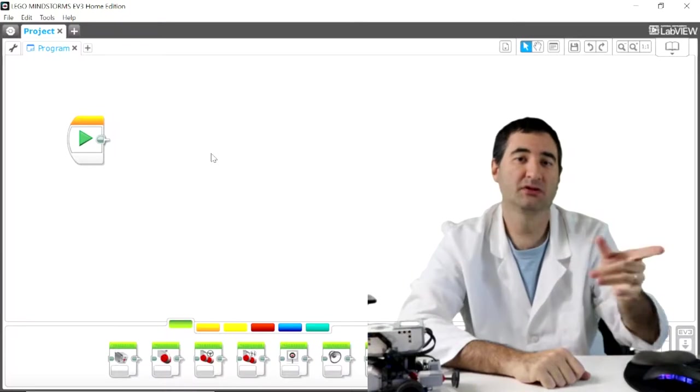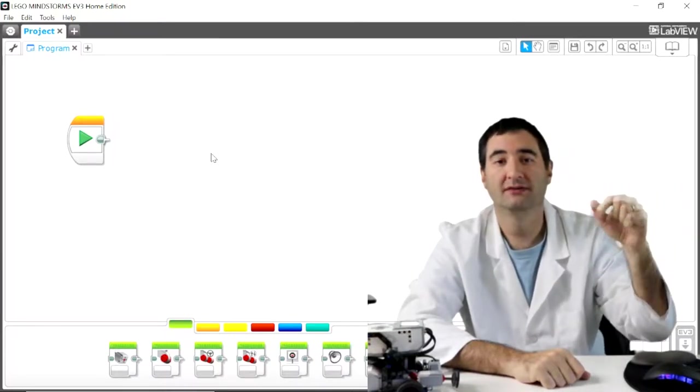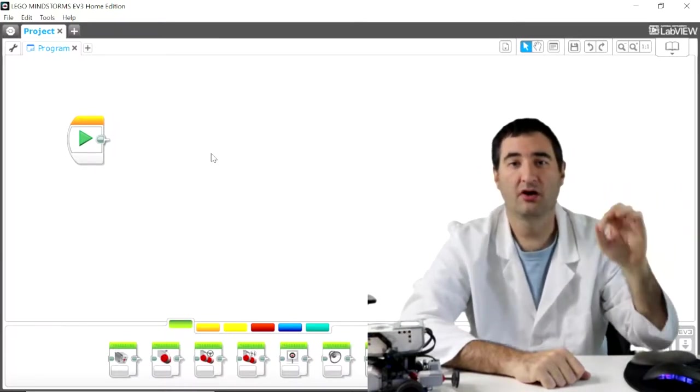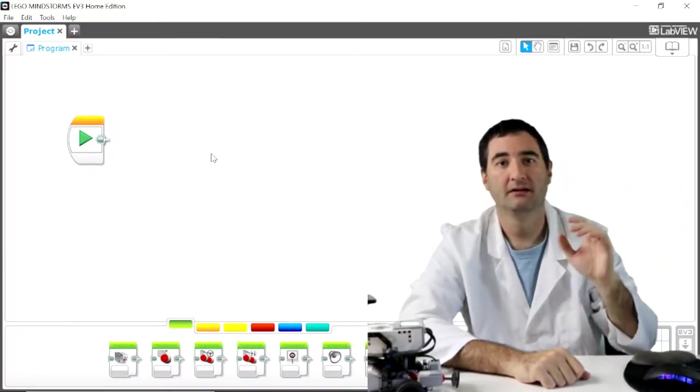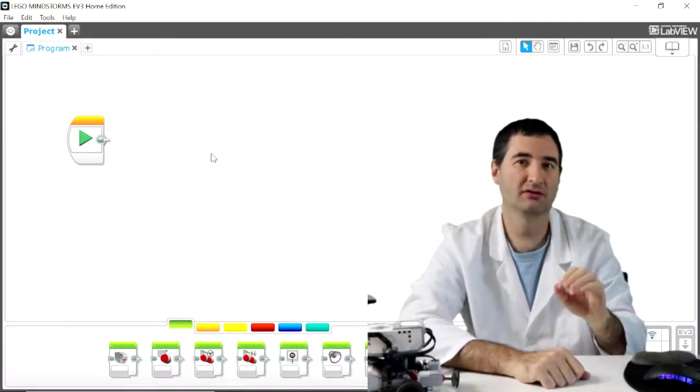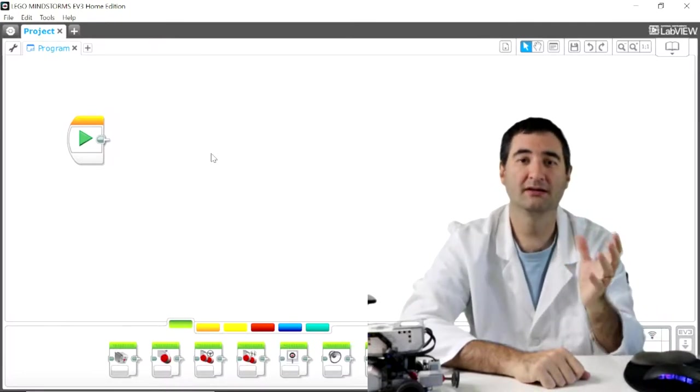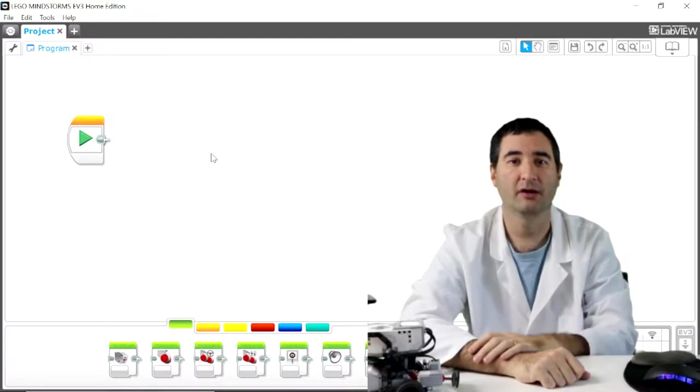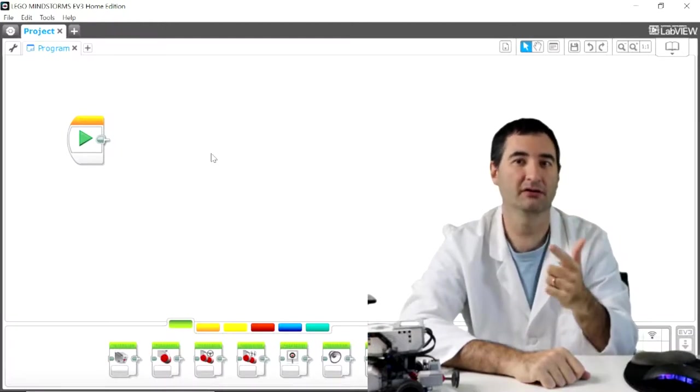In the last episode we showed you how to download, install, and run the program. Today we're going to talk about the most important thing you need to learn about running the EV3 program: saving and loading.